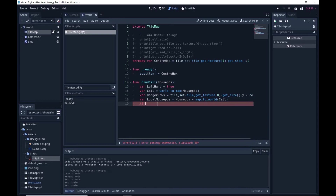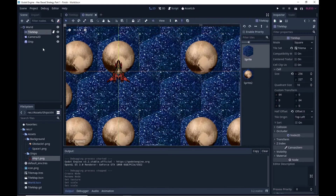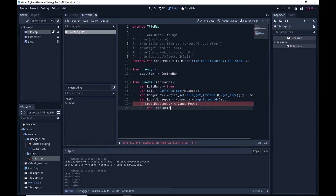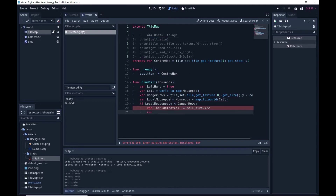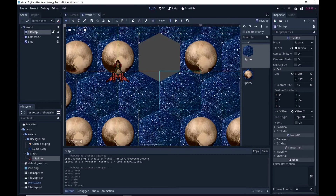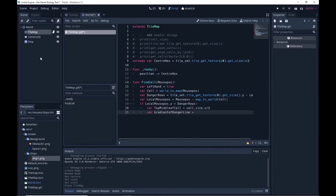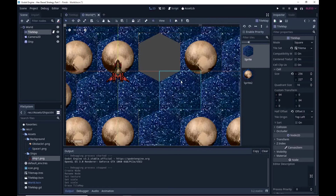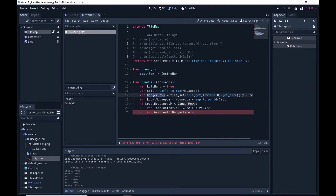We're going to have an if loop and say if my local mouse position is within the danger rows, we need to check whether we're in the wrong cell. To do that we set up a top_middle_of_cell variable which is just the cell size x halved. In order to work out if we're in the wrong cell we need something called the gradient of my danger line — that tells us how steep that edge line is. If I'm above that line I'm in the adjacent cell; if I'm below it I'm in the cell I think I'm in. The gradient is just height divided by width: danger_rows divided by top_middle_of_cell.